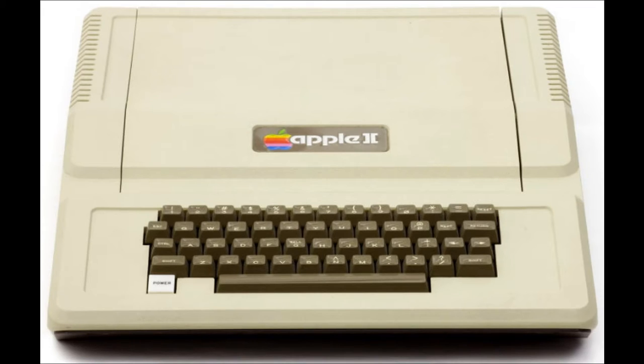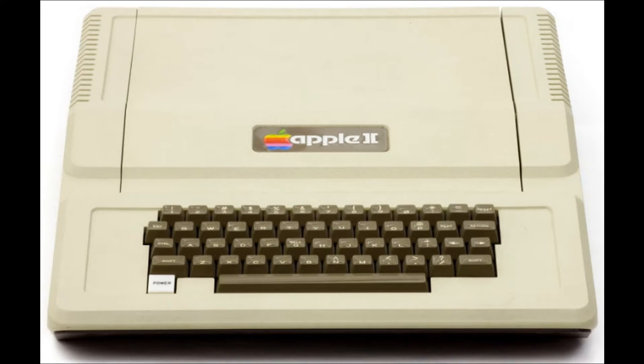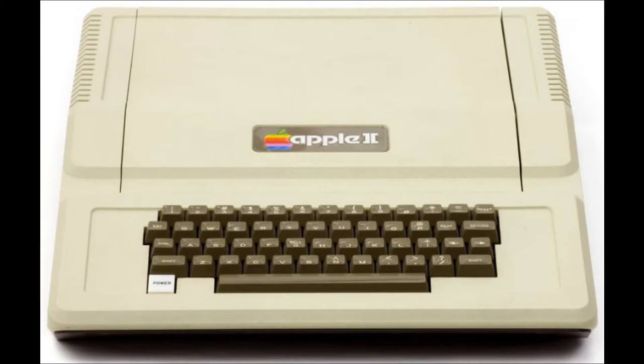Unlike the Apple I, which was just a circuit board, the Apple II was a complete computer with a case and power supply. The initial price ranged from US$1,298 to US$2,638, depending on the amount of RAM supplied.